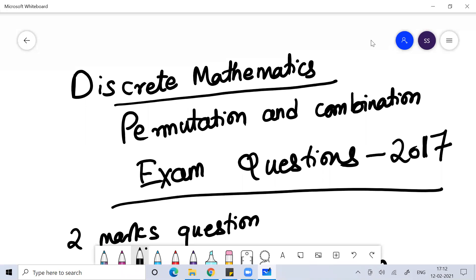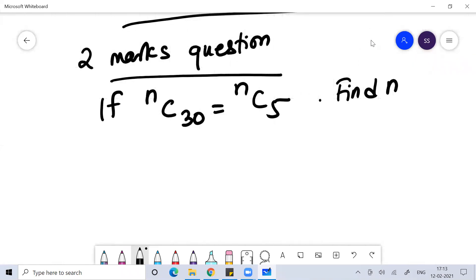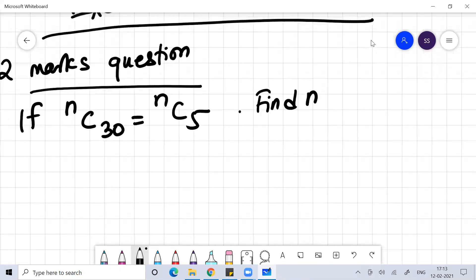So guys, in this class I am going to discuss the year 2017 question paper, and in that paper I have discussed the questions which came from the chapter called Permutation and Combination. Let's start with the two marks question: if NC30 is equal to NC5, find the value of N.